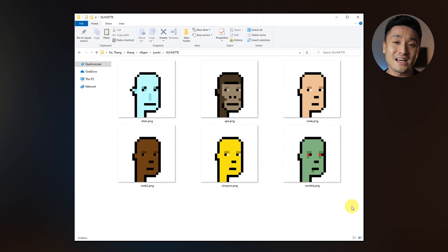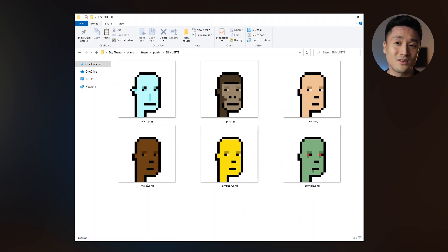First of all, we have to prepare our image assets. Here, I exported different types of CryptoPunk silhouettes. If you'd like to learn how to create those, just check the link above.